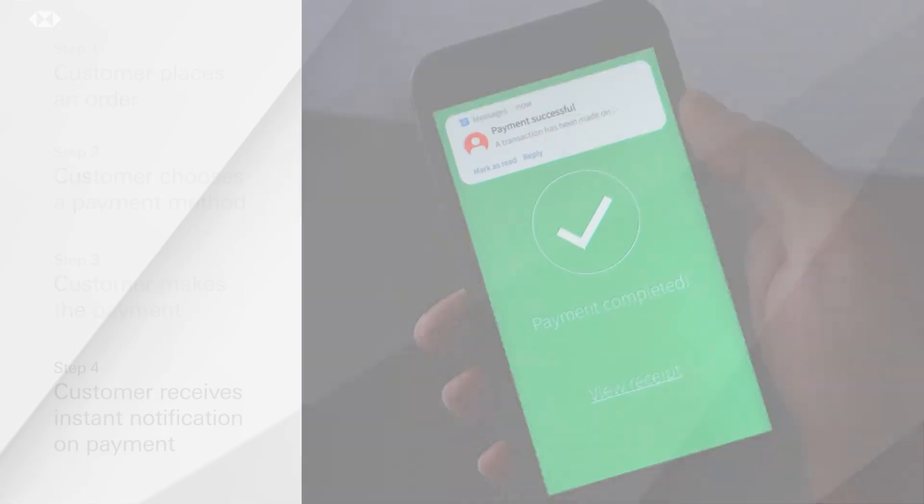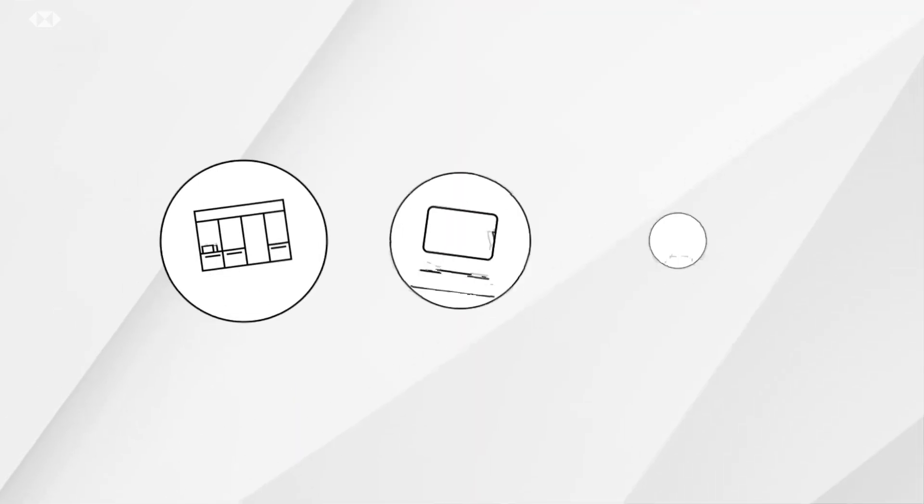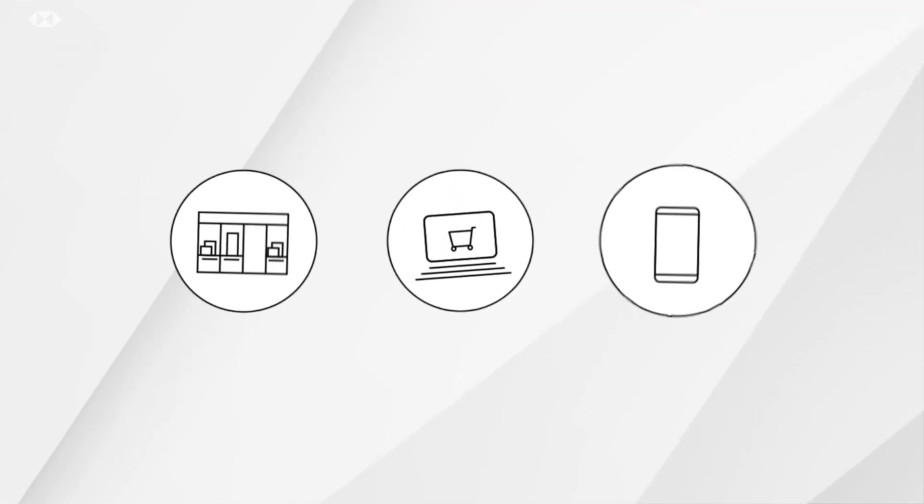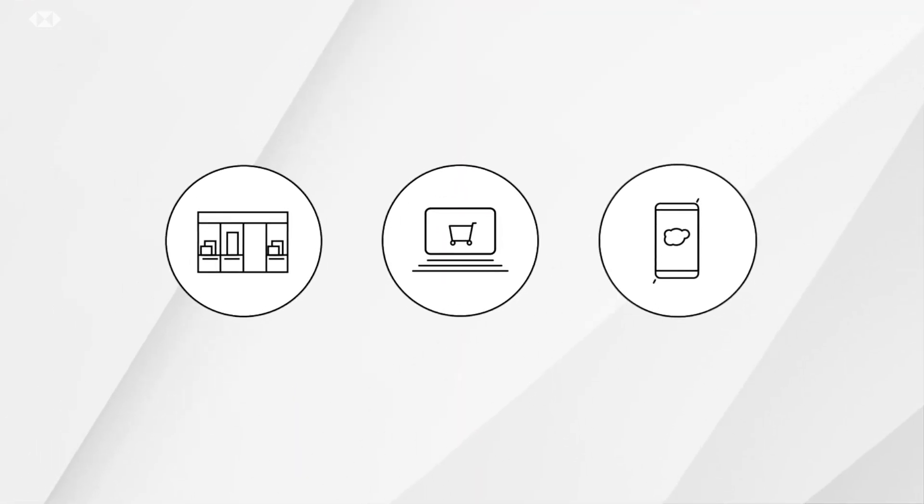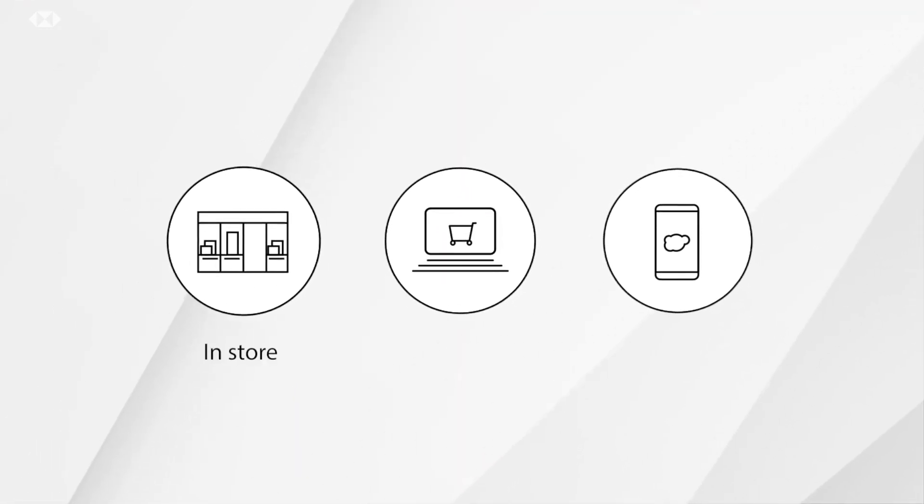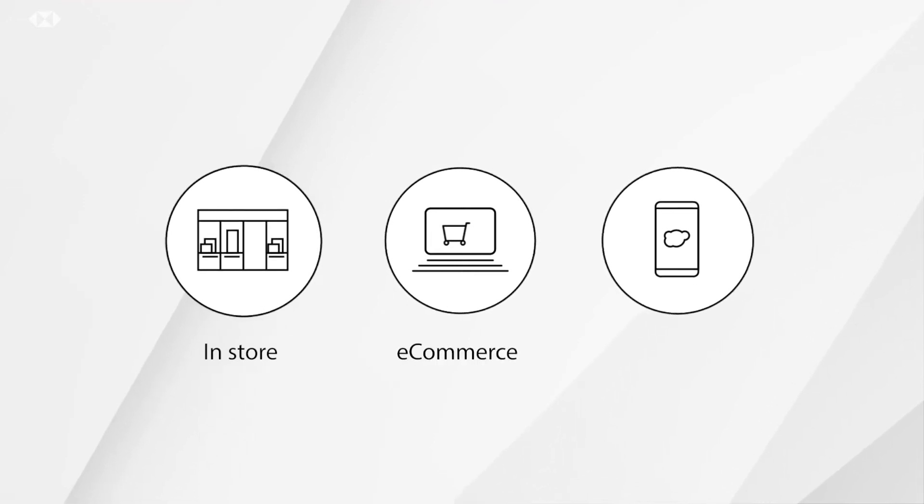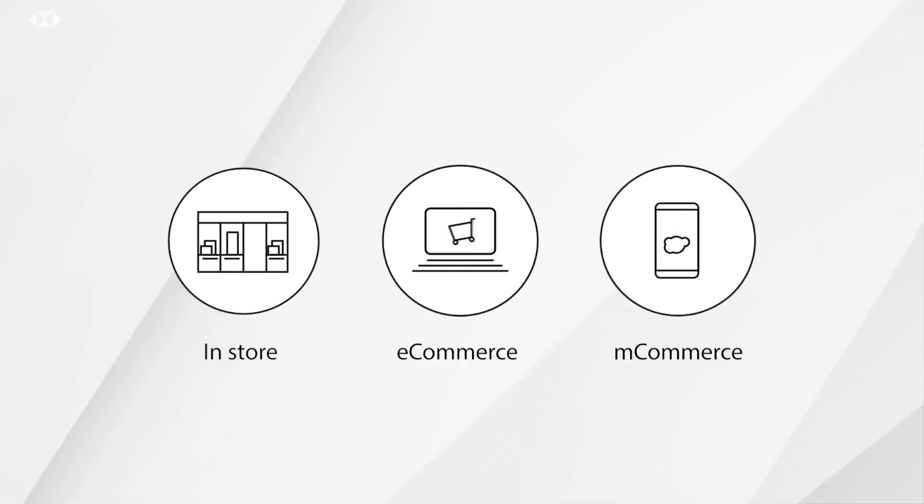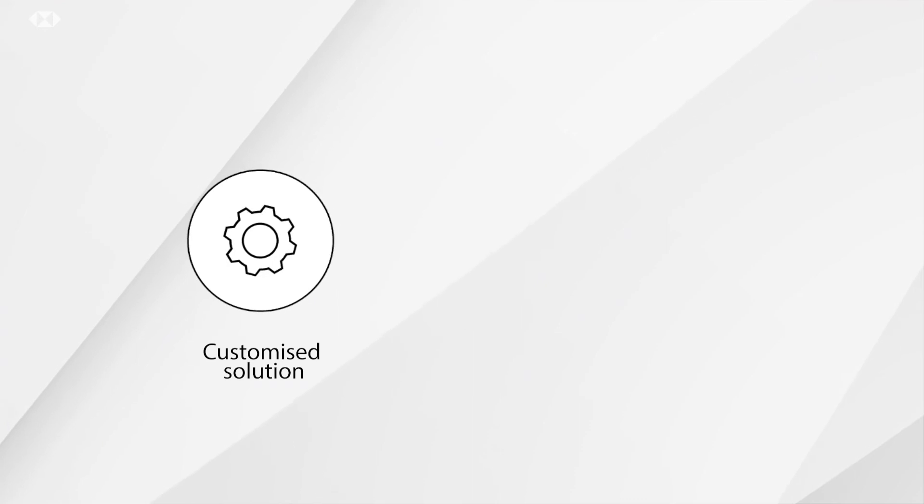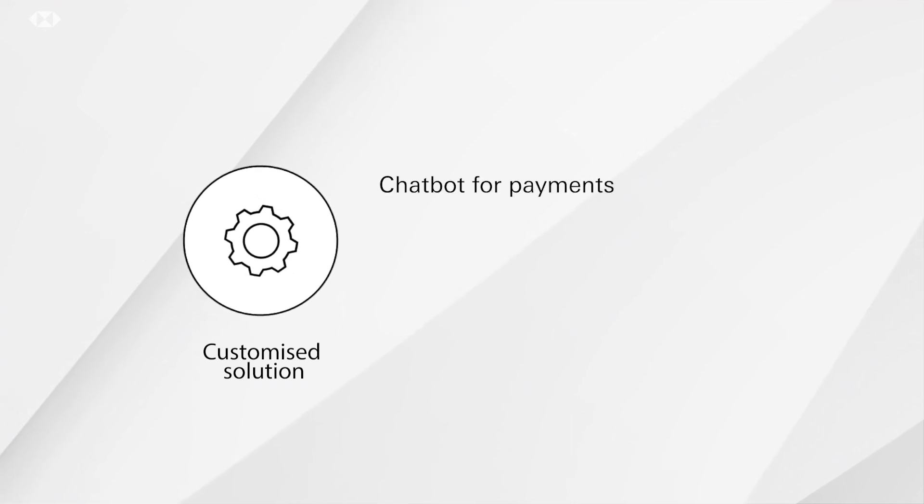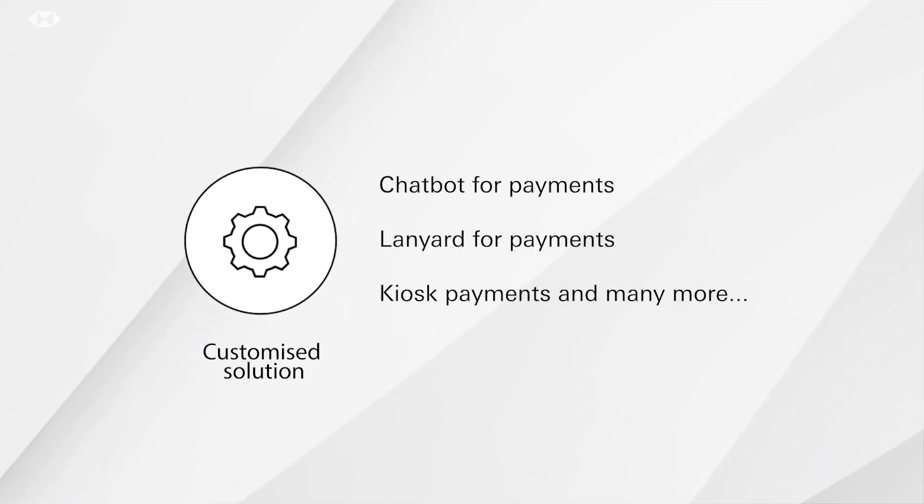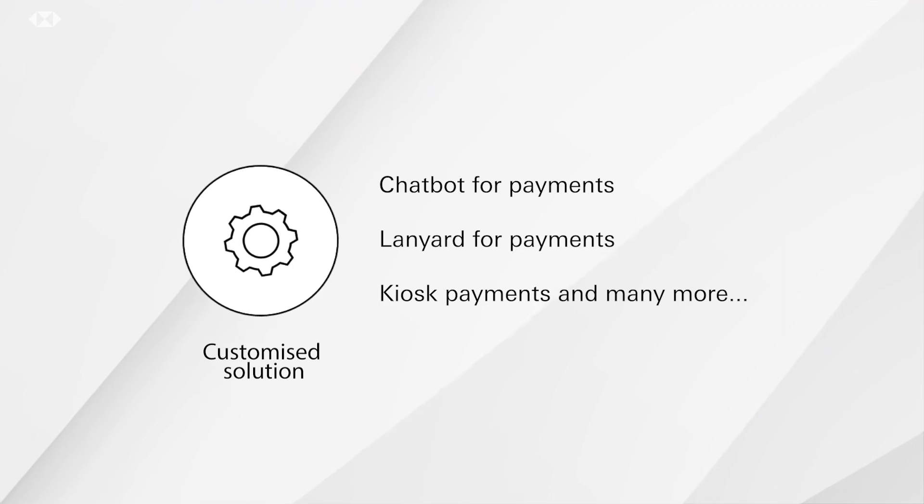No matter what your business model is, OmniCollect can cater for in-store, e-commerce and m-commerce and can even be customized to suit your business including chatbot, lanyard or kiosk for payments and many more.